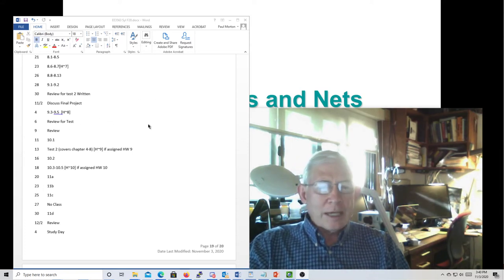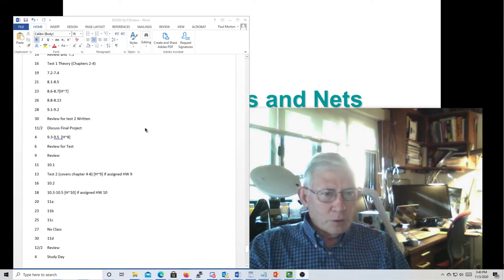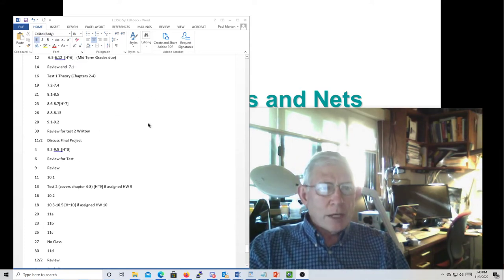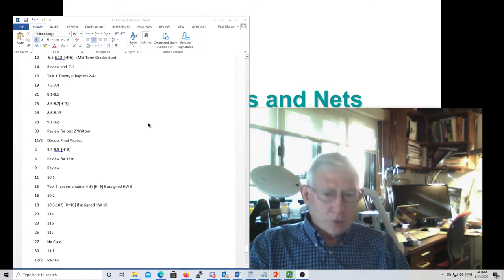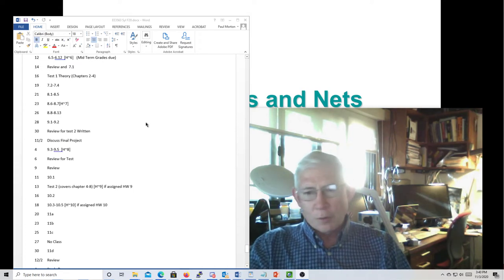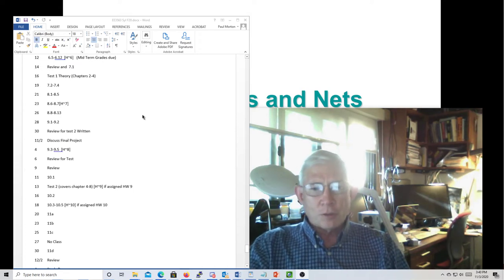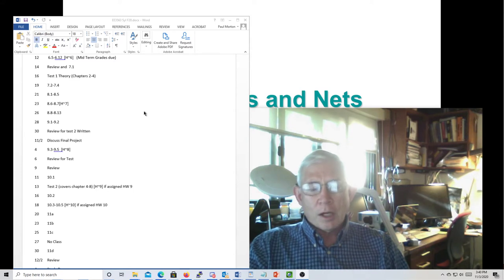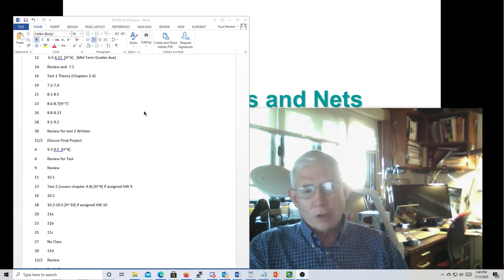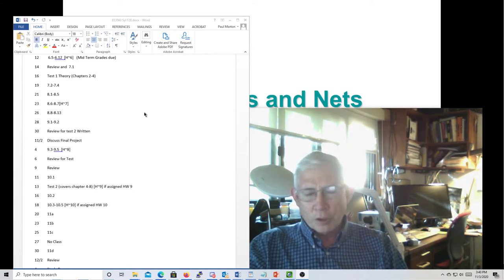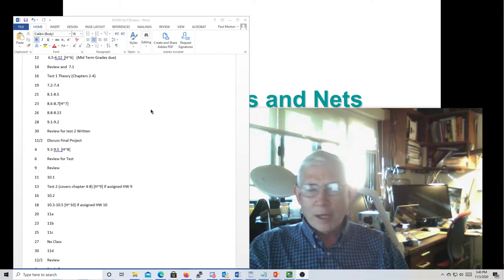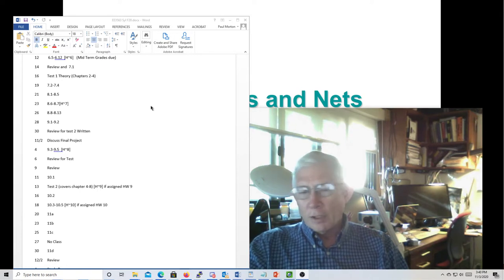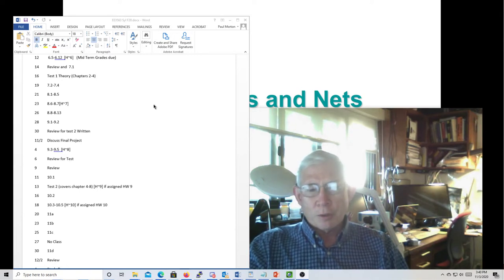Just to review: by the end of this week you should be done with all the labs and you should be working on your project. I'd like you to let me know what project you're going to do. I went over that in the lecture for Monday, so make sure you review that if you didn't.